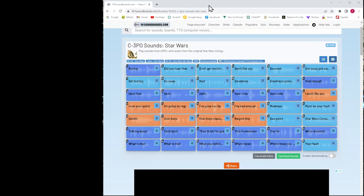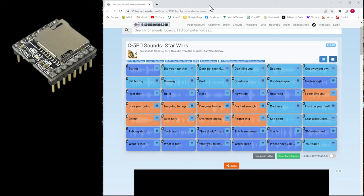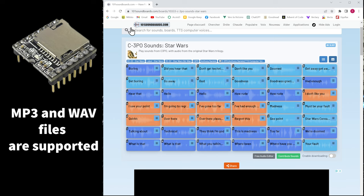The next step is finding sounds to be used with the mp3 player. Since I am a Star Wars fan, I like the 1001 soundboards.com website which contains a lot of free sounds. You can use any file that you want as long as they are mp3 or WAV files.